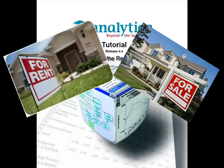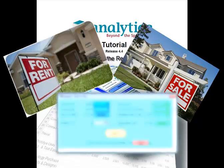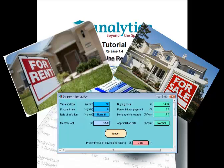In this lesson, we'll tour the Rent vs. Buy Model, an Analytica model that compares the cost of renting a house to the cost of buying one. We'll open an existing model, use it to calculate results, change input values to calculate different results, and look at different ways to display uncertain values.